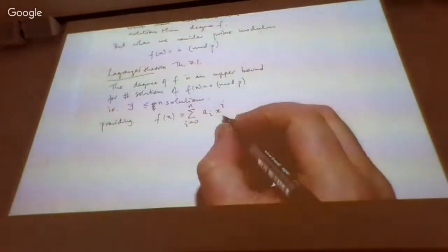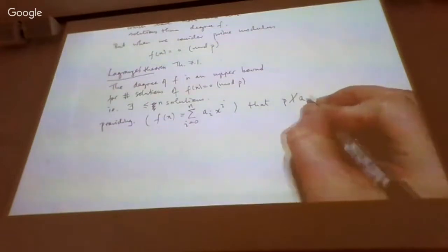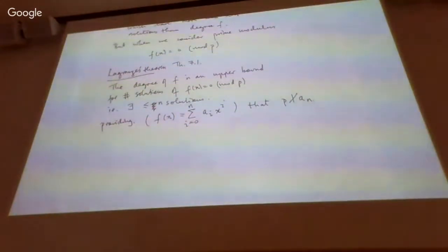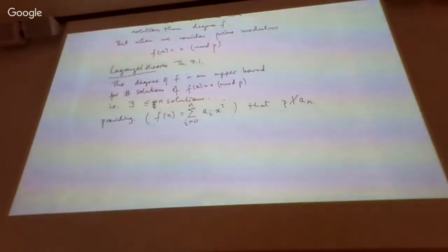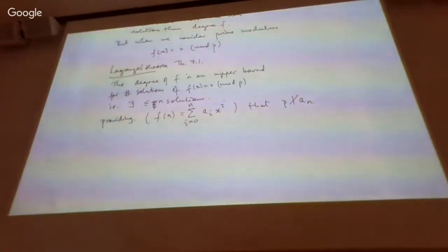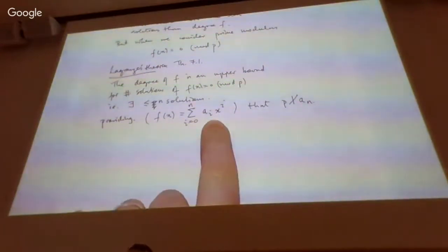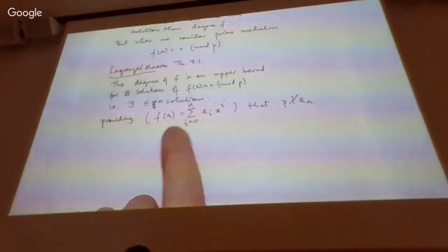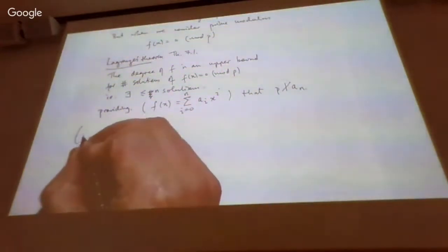So p must not divide the leading coefficient a_n. Why is that condition there? If p did divide the leading coefficient, that would mean a_n was congruent to zero mod p. So effectively your leading coefficient multiplying x to the power n would be zero, meaning your polynomial wouldn't really be degree n — it would be degree at most n minus 1.